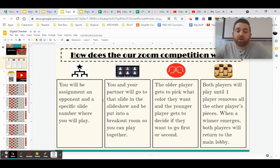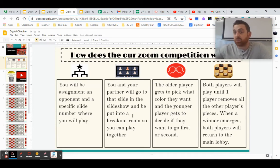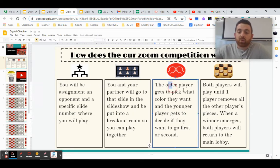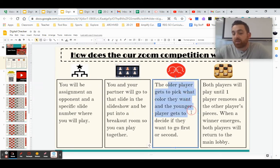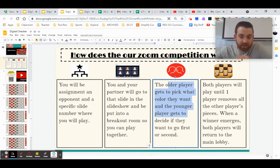From here, you and your partner will go to that slide and in that breakout room, you're going to decide who's going to go first and who's going to go second, who's going to pick what color. The older player gets to pick what color they want and the younger player gets to decide if they want to go first or second.